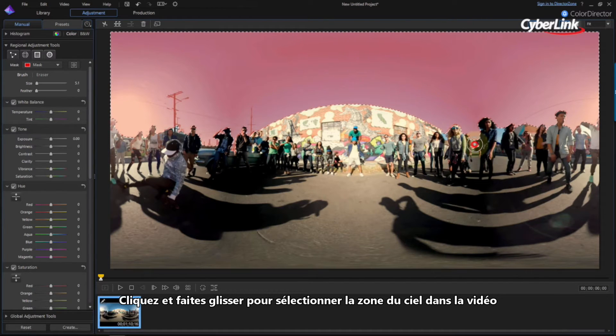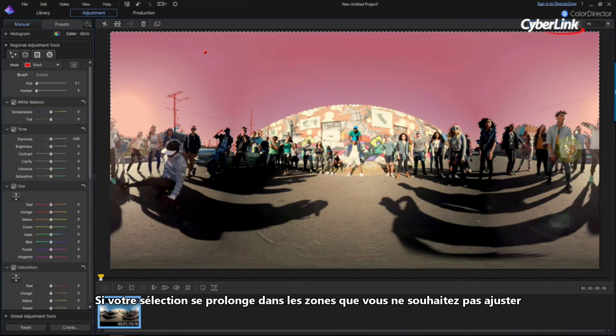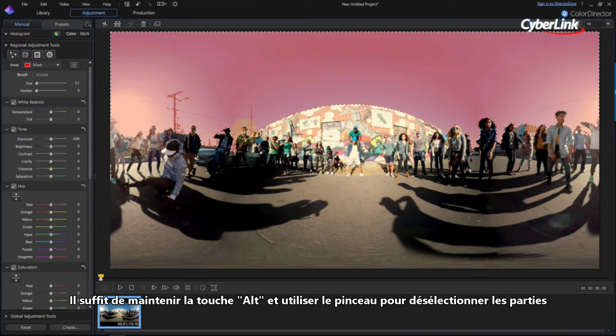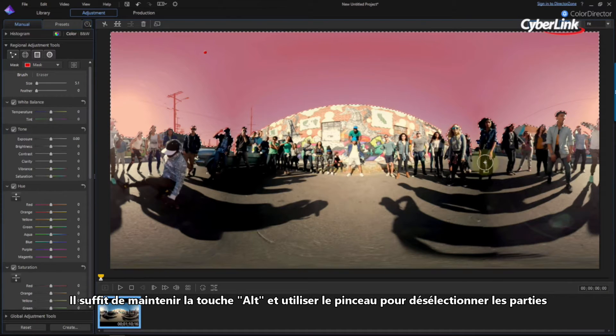Click and drag to select the sky area in the footage. If your selection extends into areas you don't want adjusted, just hold the ALT key and use the brush to deselect those parts.